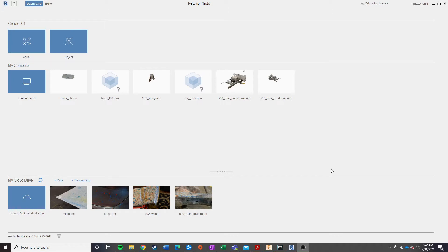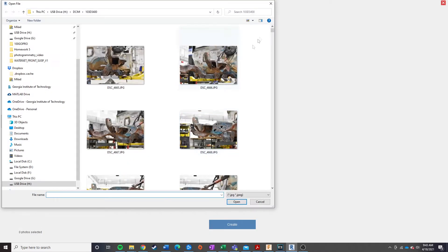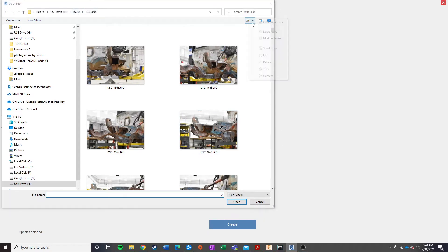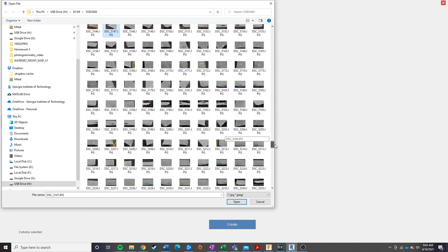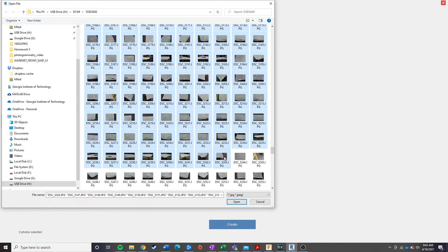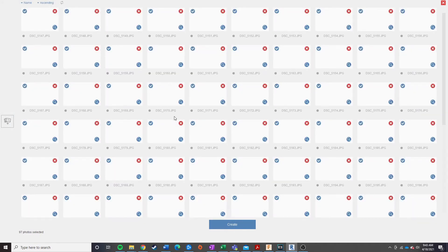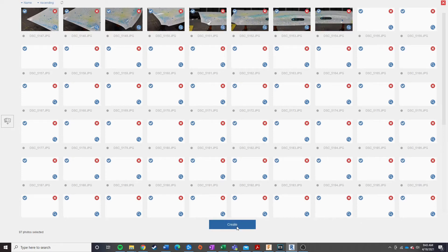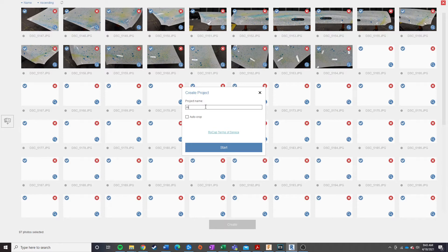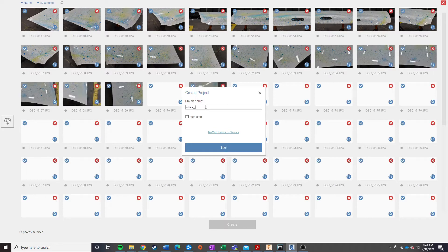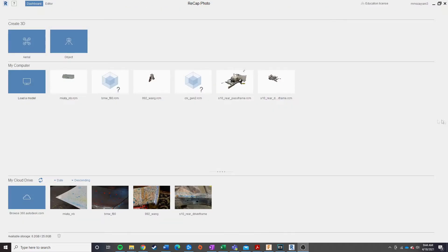So, once you have the software open, you're going to want to come up all the way over here to Object, and click, and then click anywhere, and then go navigate to the folder that your photos are at, go ahead and select all of your photos, and then hit Open, and then now that all your photos are in here, you're going to go ahead and hit Create, give your project a name, hit Start, and that's it.